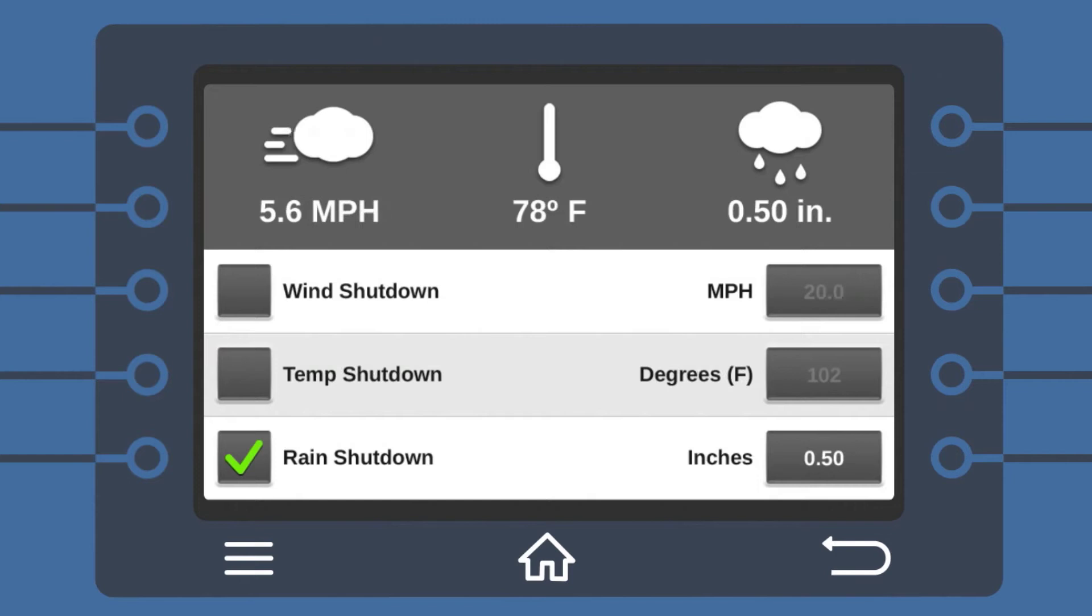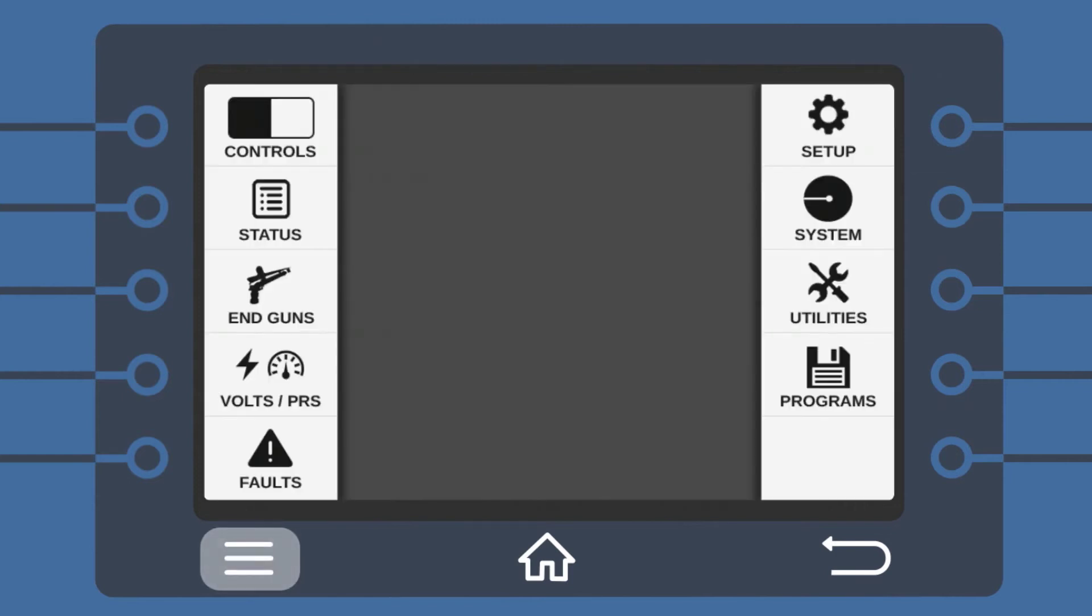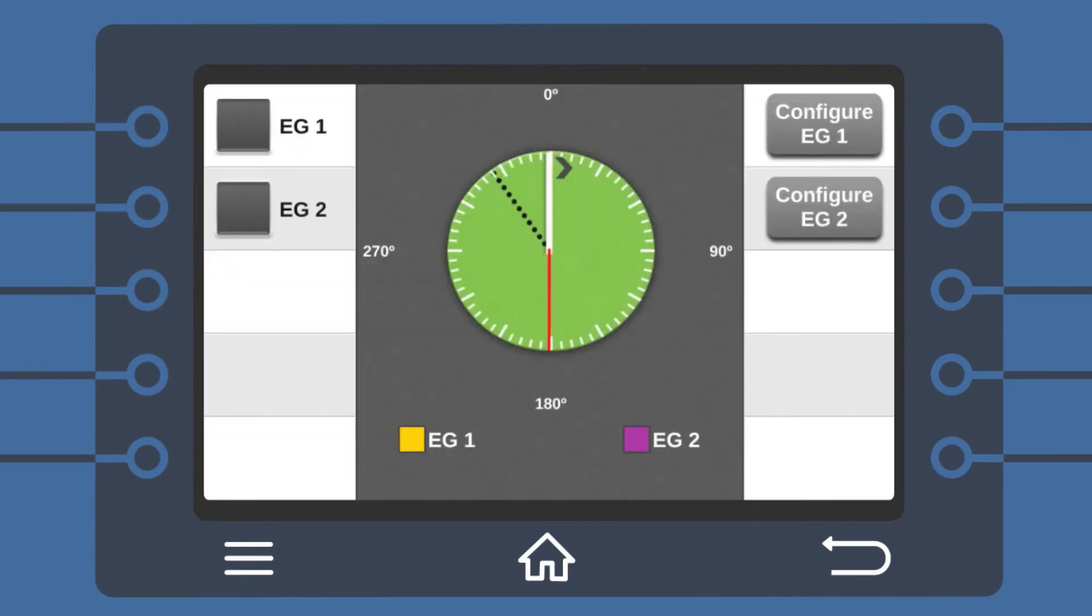End gun programming can be accomplished with just a few simple touches. Select Menu and tap End Guns. You can now see the end guns available. Select the end gun you would like to program.